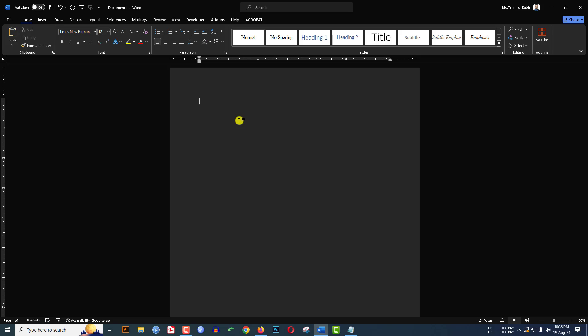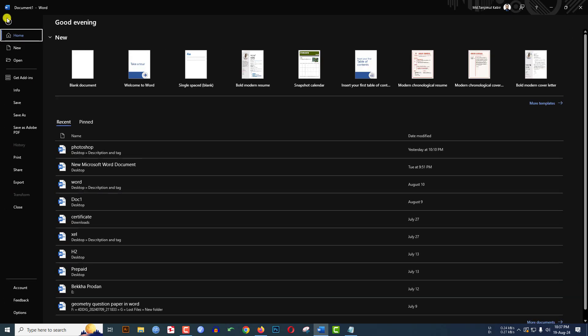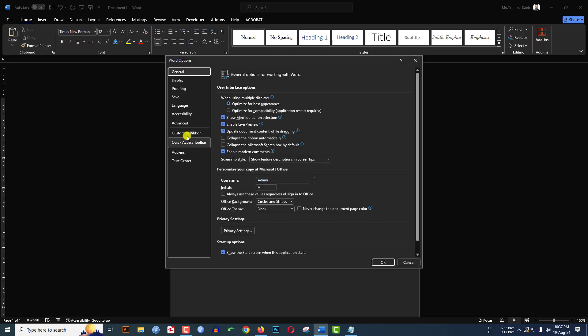In this video you will see how to change the dark theme in Microsoft Word document. To change the dark theme, go to File, go to Options, under the General you will find an option Office Theme. Click on the dropdown and just select Colorful.